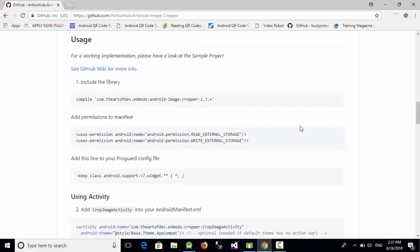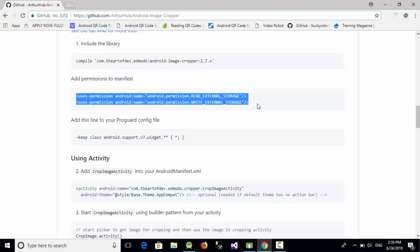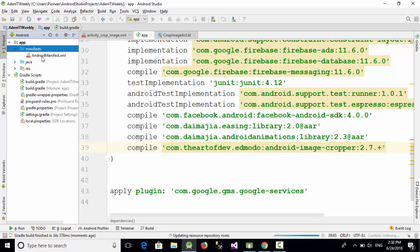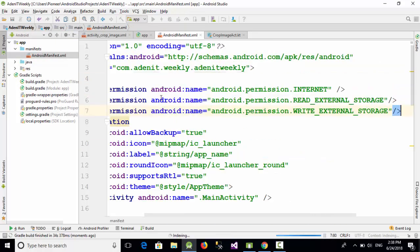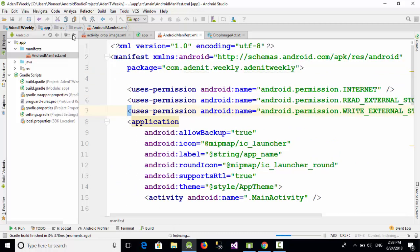After adding the library, it requires two permissions: READ_EXTERNAL_STORAGE and WRITE_EXTERNAL_STORAGE, so you can access files from your device. Let's copy those two lines, go to Android Studio, open the AndroidManifest.xml, and add those two permissions.